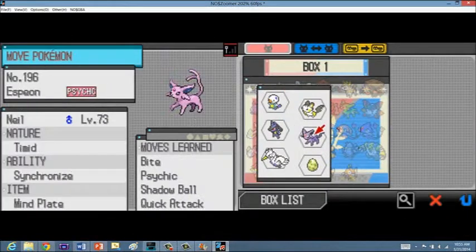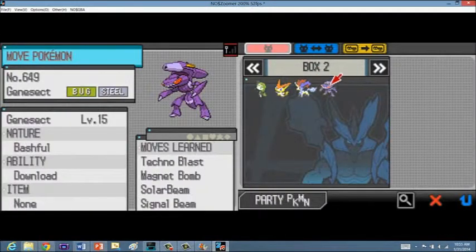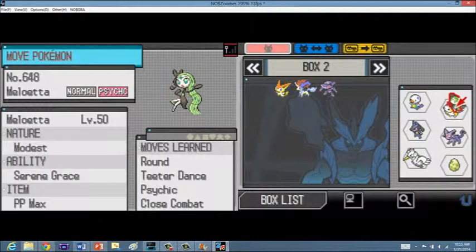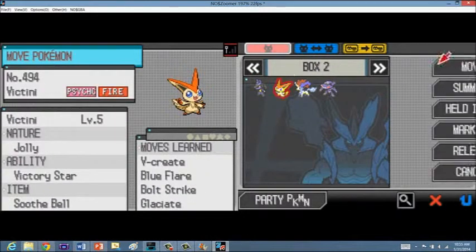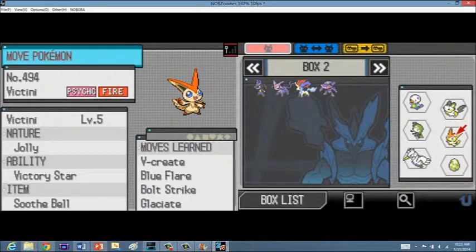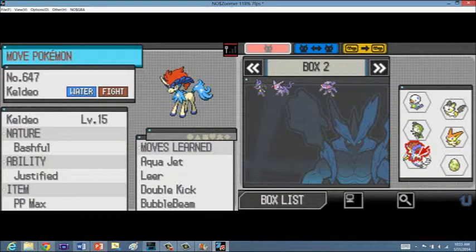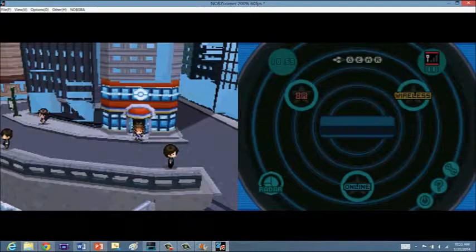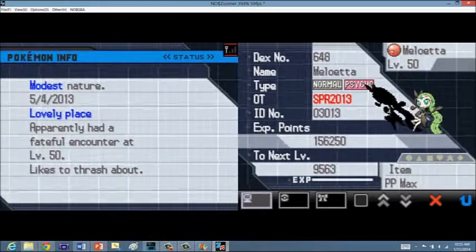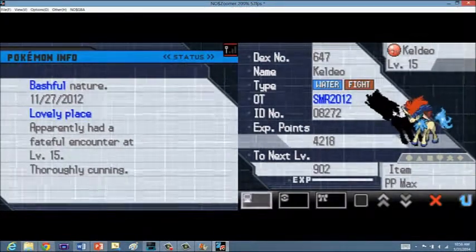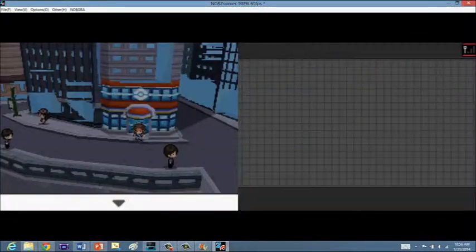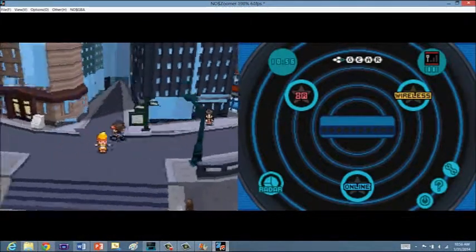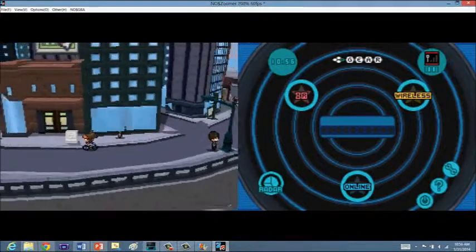Now we still have that egg, hopefully it'll hatch today, but here we have some event Pokemon. These are going to make things a little bit interesting. Here we actually have, for now, Meloetta, Victini, Keldeo, and Genesect is in the PC for right now, but I want that egg to hatch, so we'll get back to that.